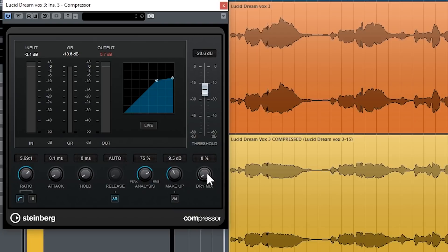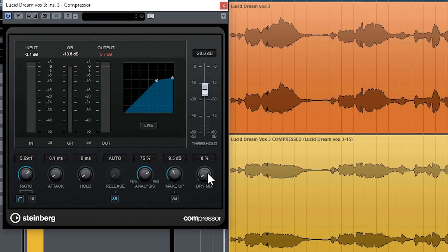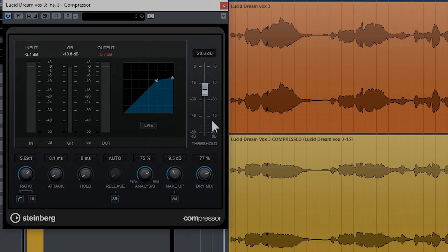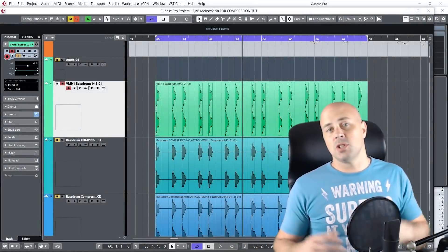Then of course dry mix, that's pretty self-explanatory. At the moment with zero, it means it's just everything's 100% going through the compressor, and whatever the compressed signal is that's coming out is exactly what you're hearing. If you mix in the dry signal, then you're going to mix in the original signal, the uncompressed signal.